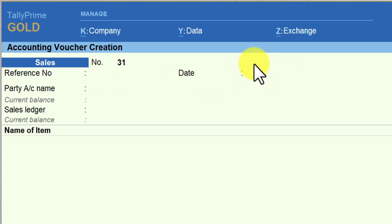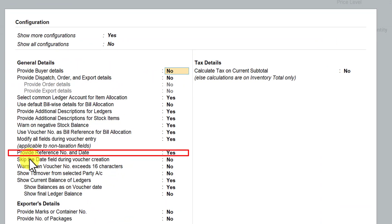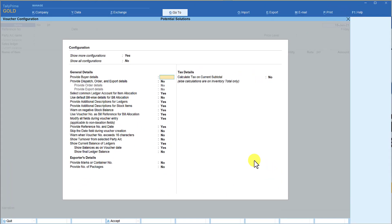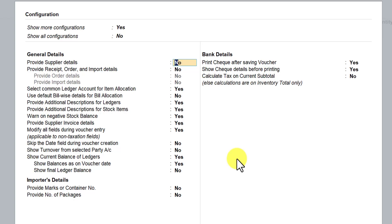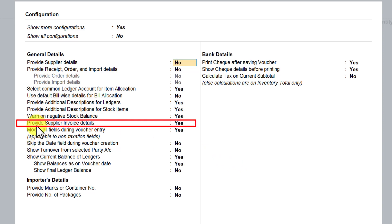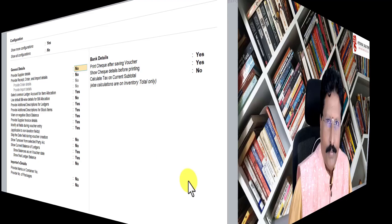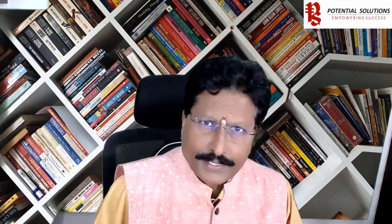The date again works the same way. This is how you can make use of this simple option under sales voucher — you will have 'provide reference number and date'. Whereas when you come to purchase voucher, pressing F9 and then F-12 configure, you have the option called 'provide supplier invoice detail'. By making this as yes, we saw the impact. I hope by understanding these options, you will make use of them for your organization. Though these are very simple configurations, they will be useful under various circumstances.